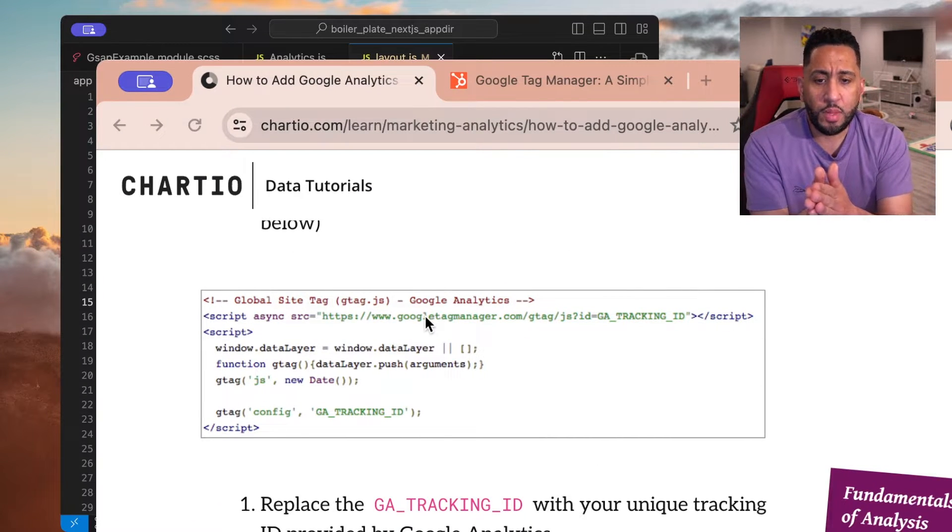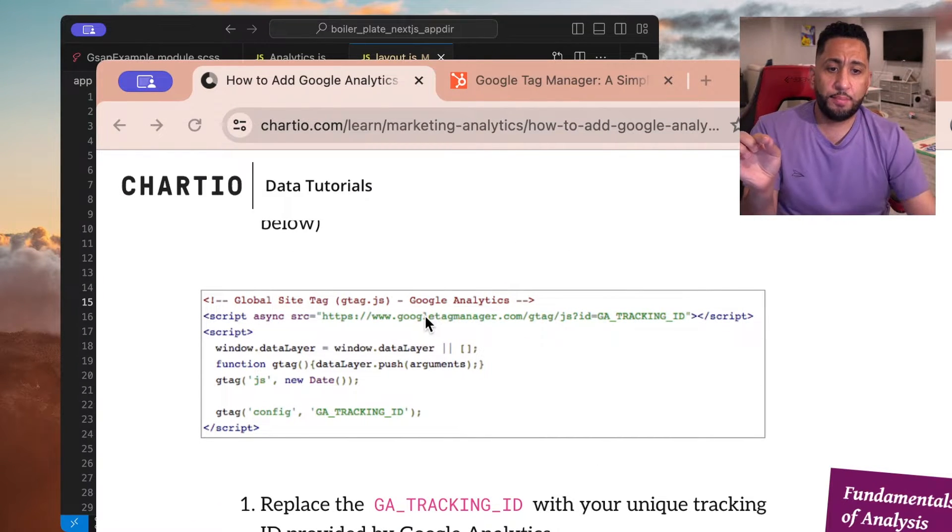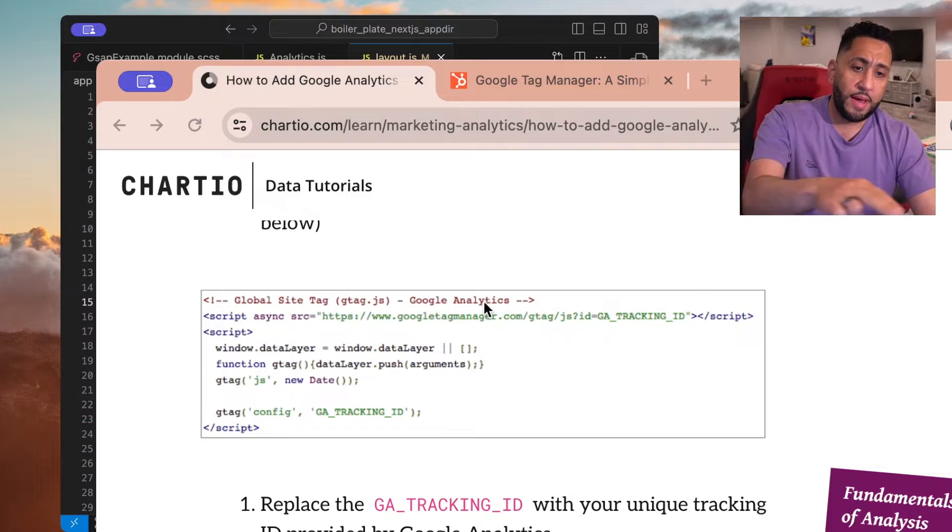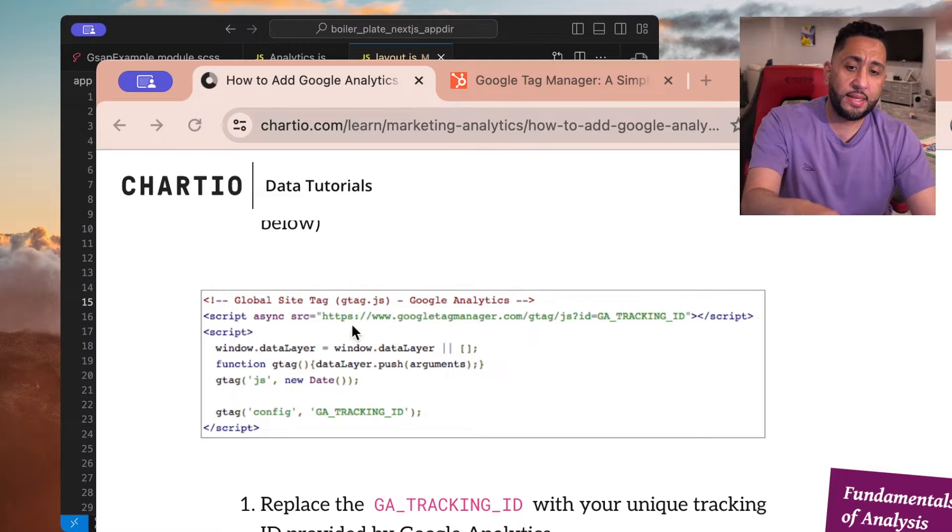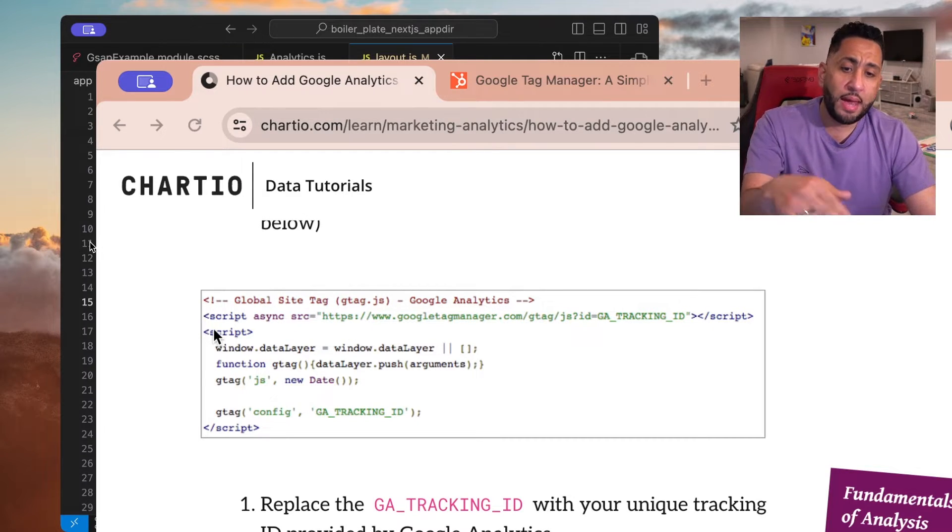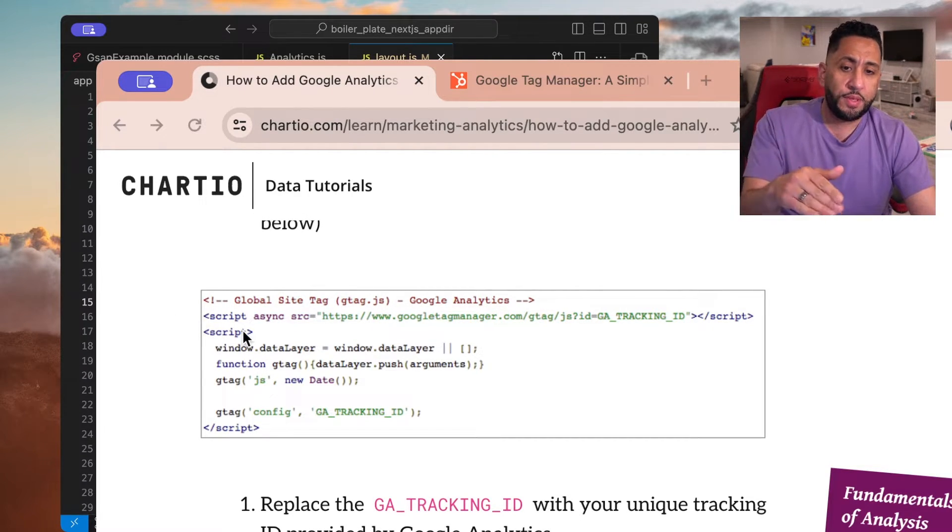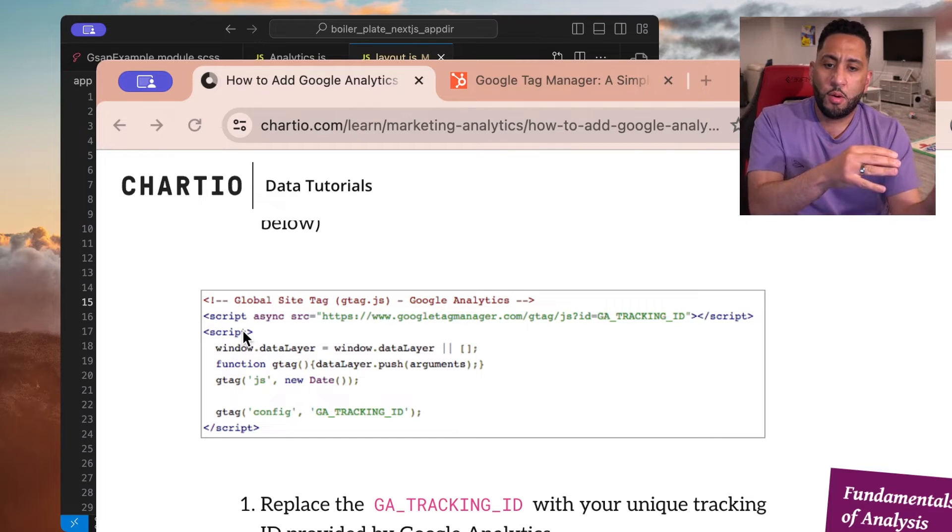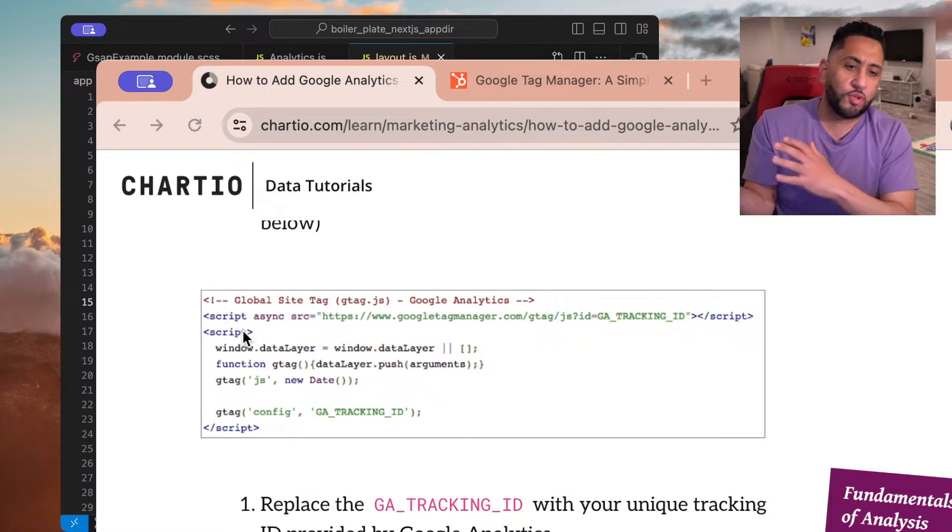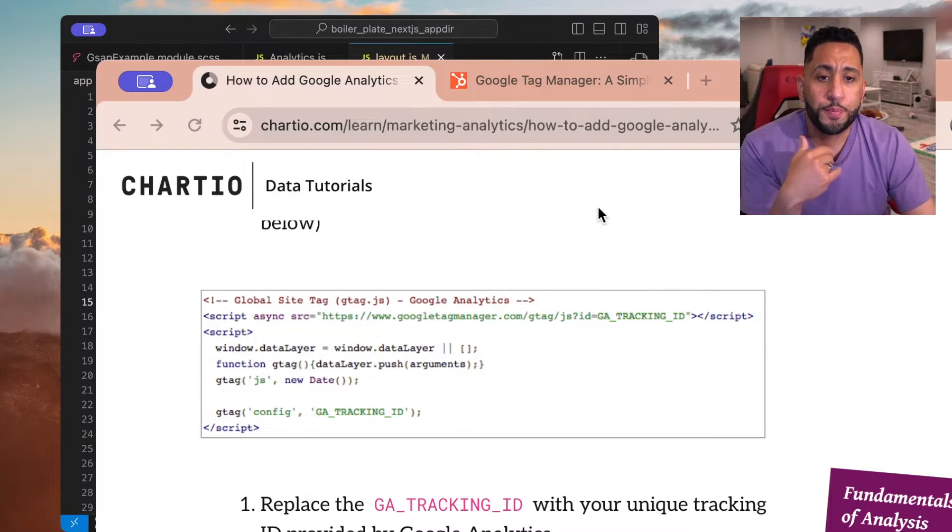So there's a script import, and then you have the GA tracking ID, and then you have the function with that, and that all comes from Google Analytics straight off their dashboard.